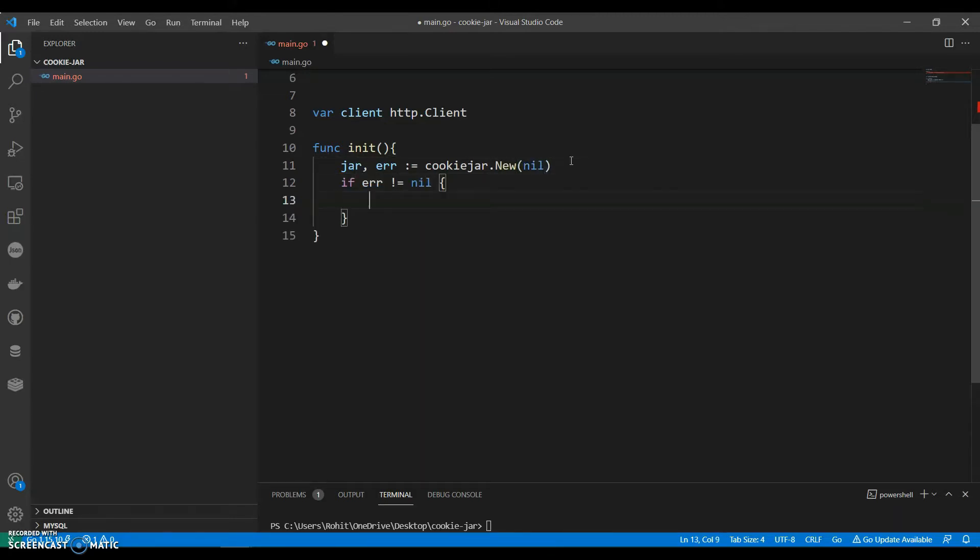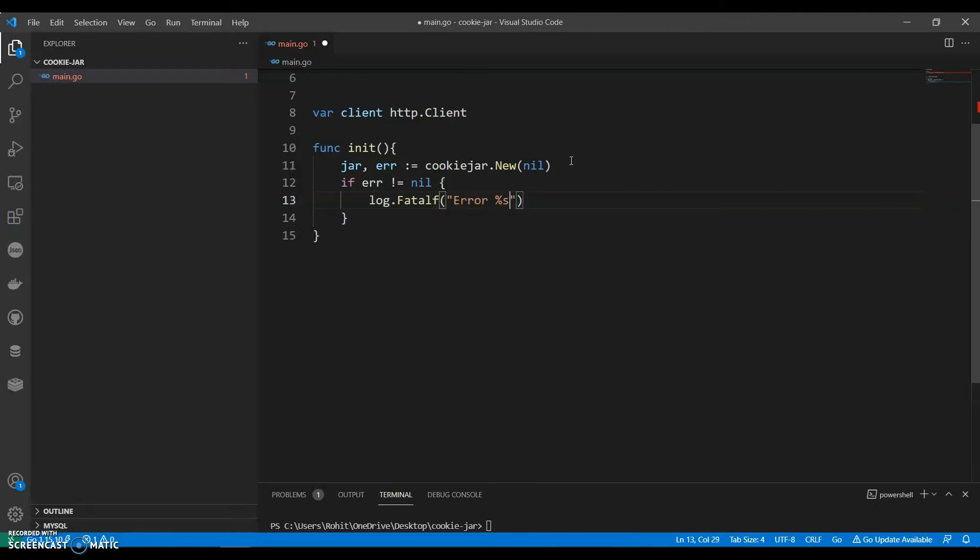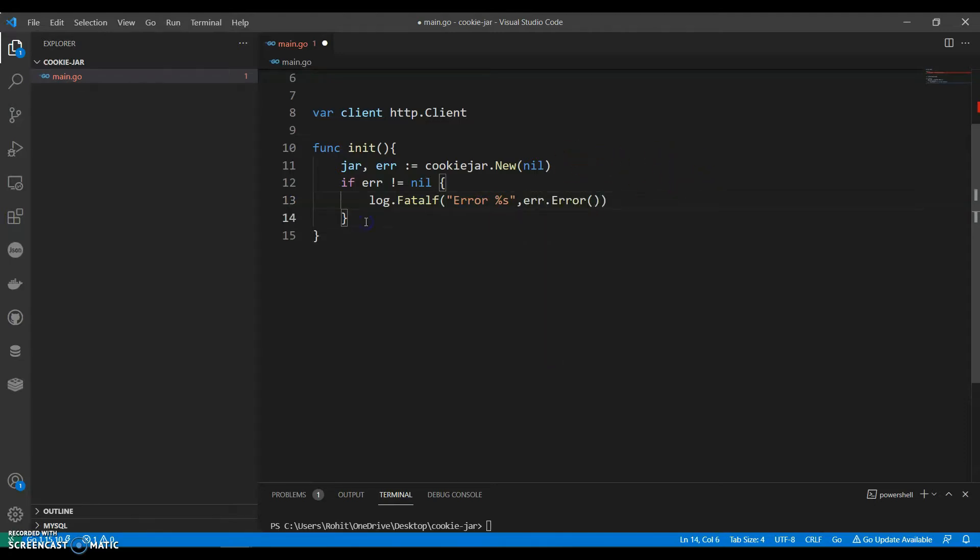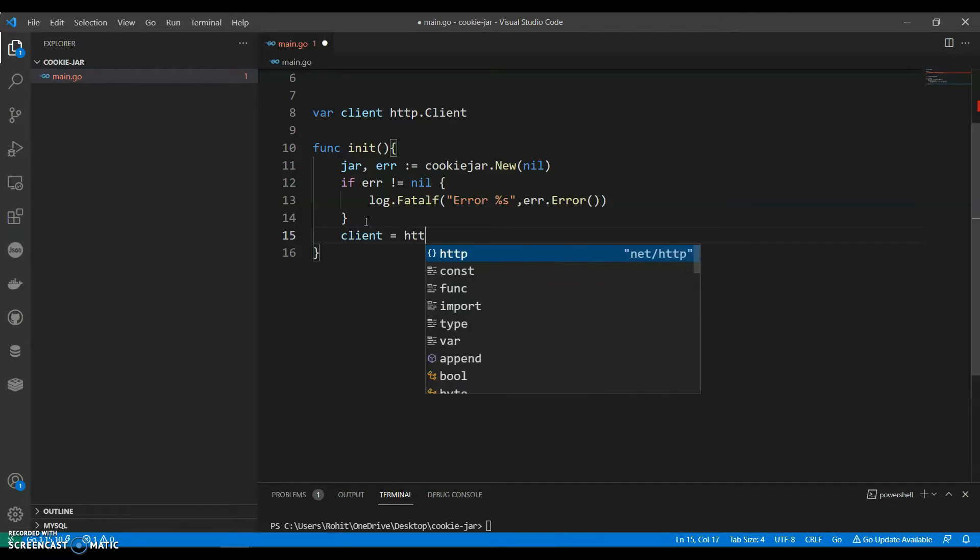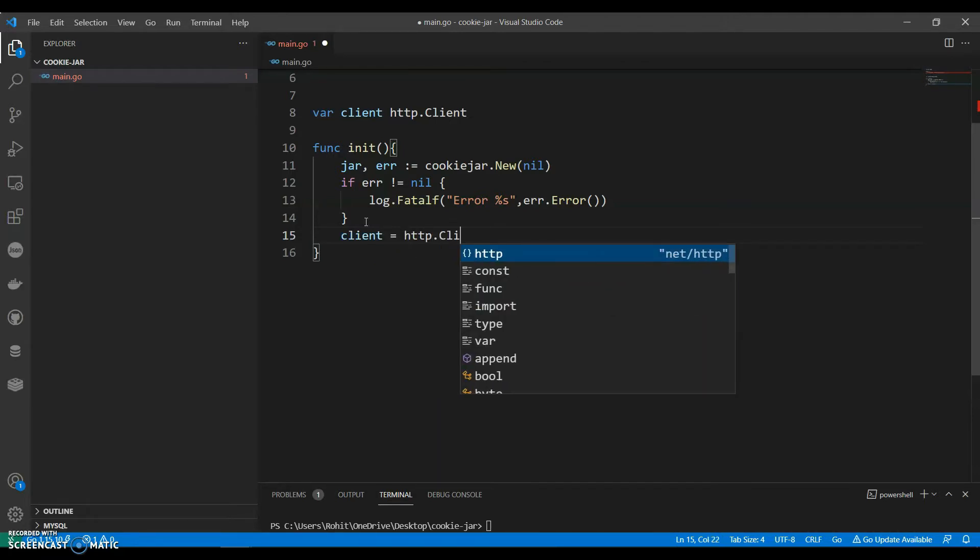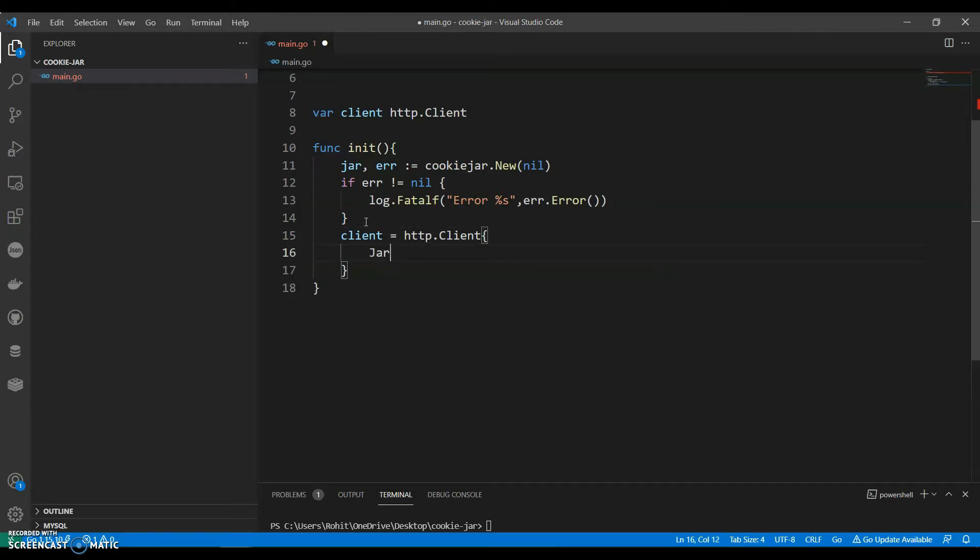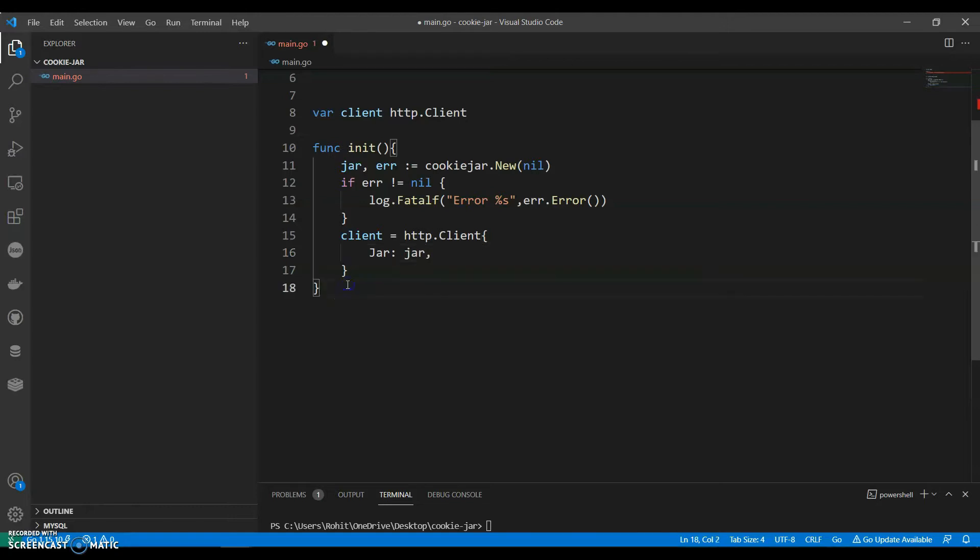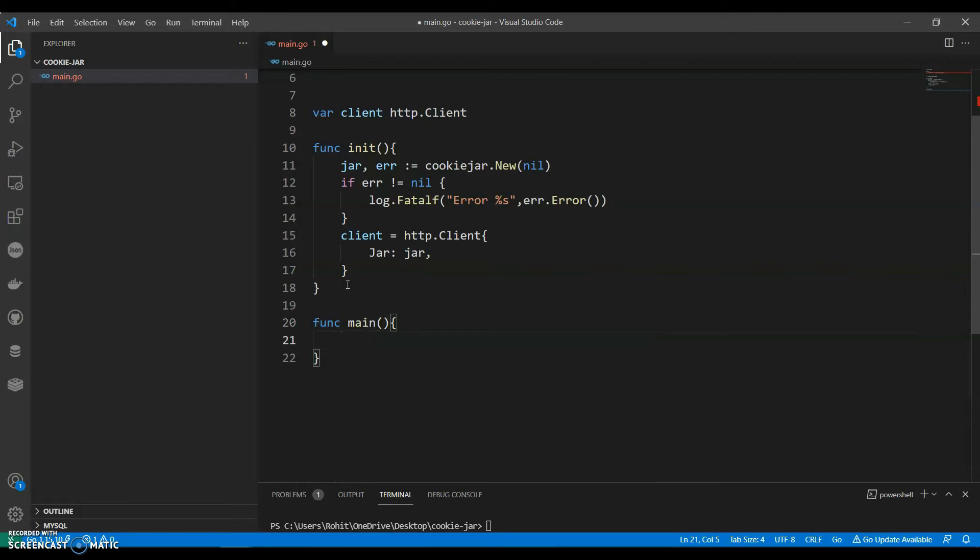Error.error, client equals to HTTP.client and now we can have our main function. Let's keep it as very simple.